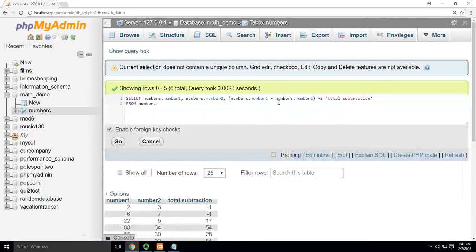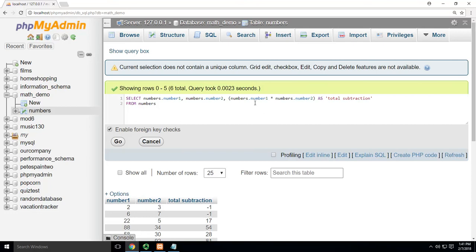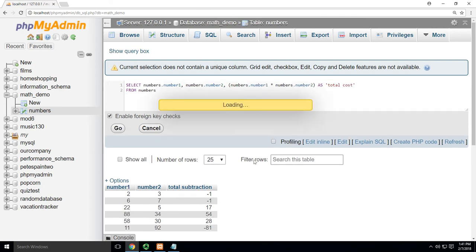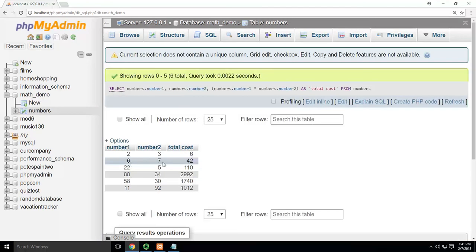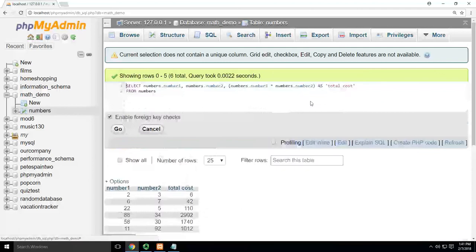Now remember, we can do anything with this. So if I was to change that to, say this was my price per item and my quantity sold, then this would be my total cost, right? Number one times number two, go. Now we can see them multiply. Two times three is six, six times seven is 42, so forth and so on.